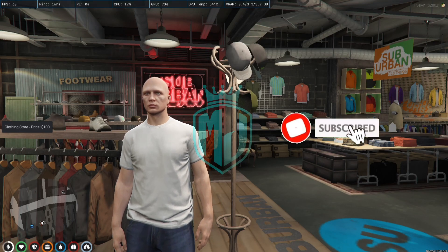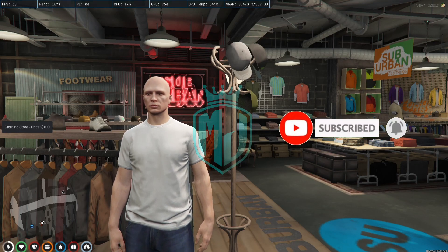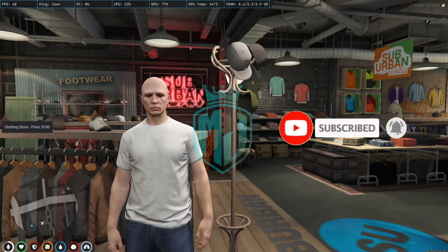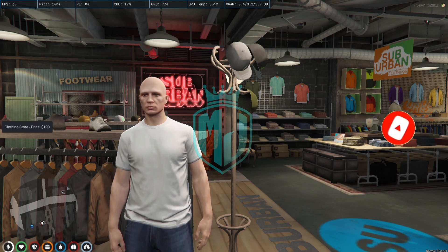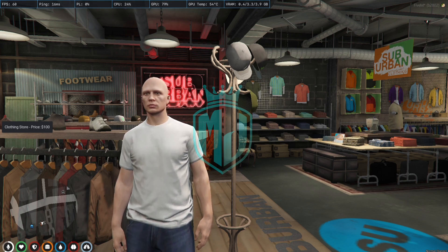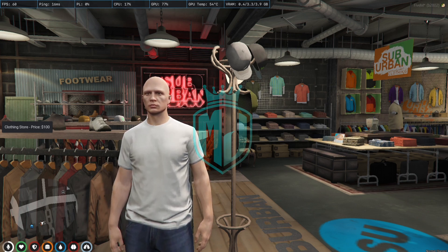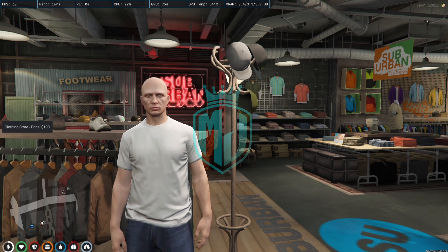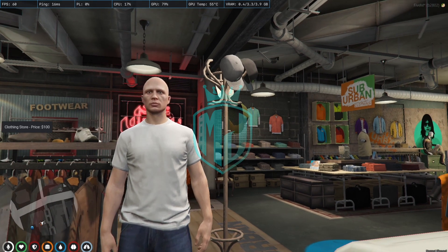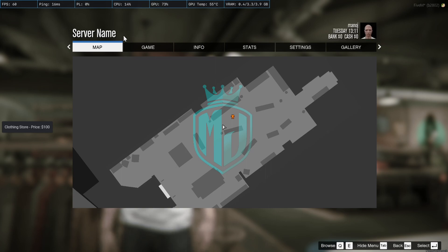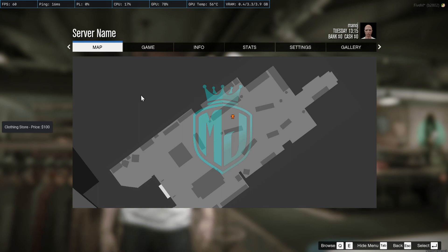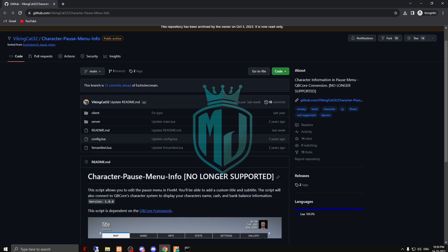Hey guys, welcome back to another video. I hope you are good. Today we are going to install a character pause menu script for a FiveM server. In this you will get a kind of UI right here. As you can see, we have this server name, so you can write anything you want - your server name or whatever you want to write here.